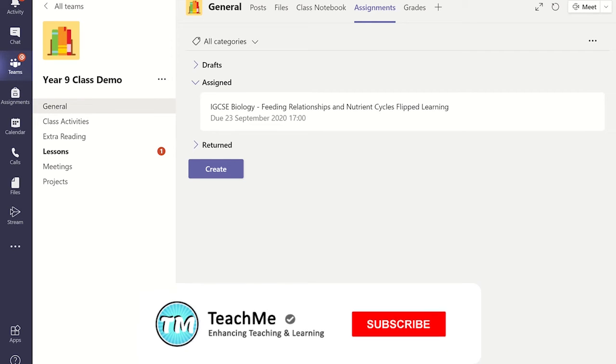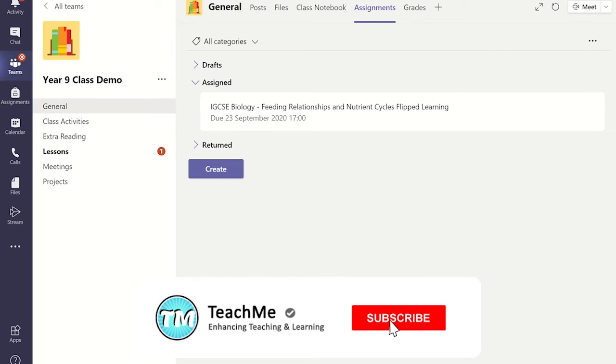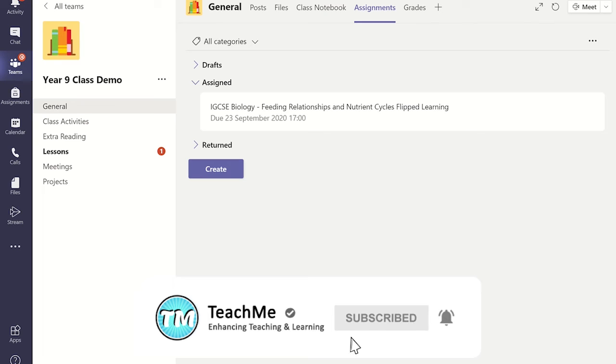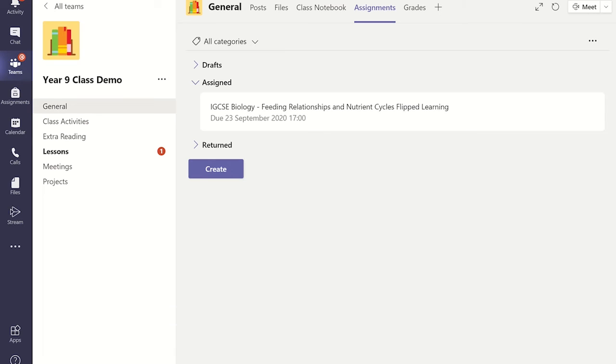Let's see how the quiz appears for the students. To do this click on the assignment and then select Student View.